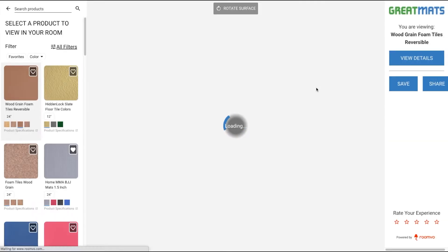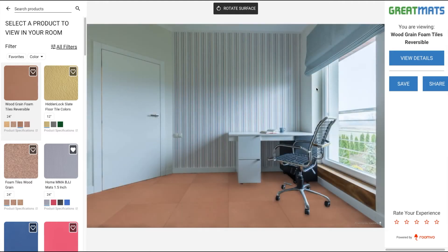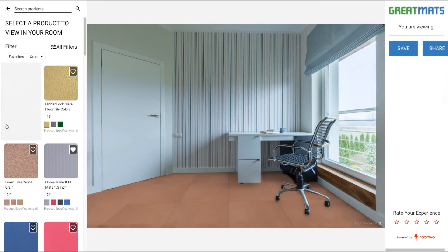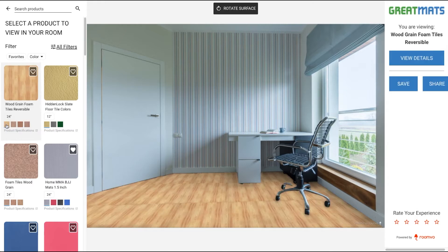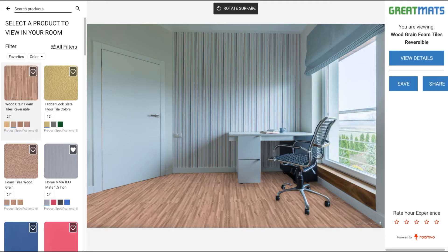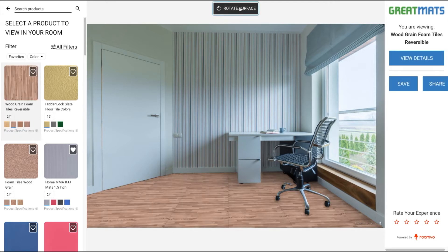Your room image will then be displayed and the product from the page you were on is brought into the viewer. You can choose different color options and you can also rotate the surface or the pattern direction.